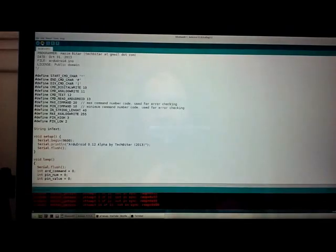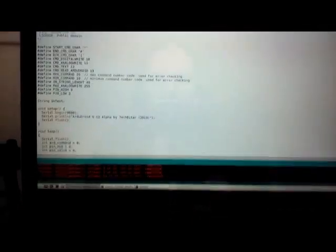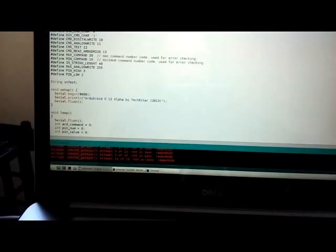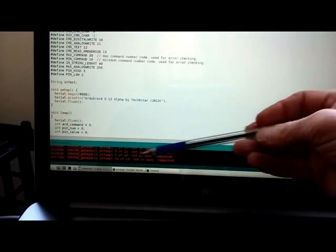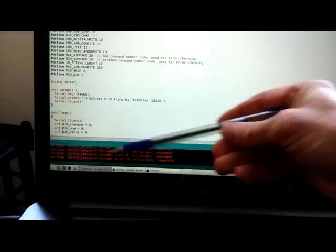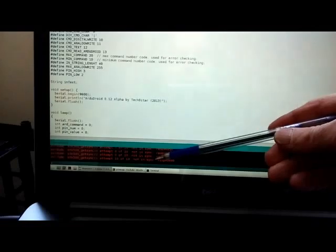Alright, so we're trying to upload a sketch here and we're getting the very common not in sync error here. The AVR dude not in sync error.